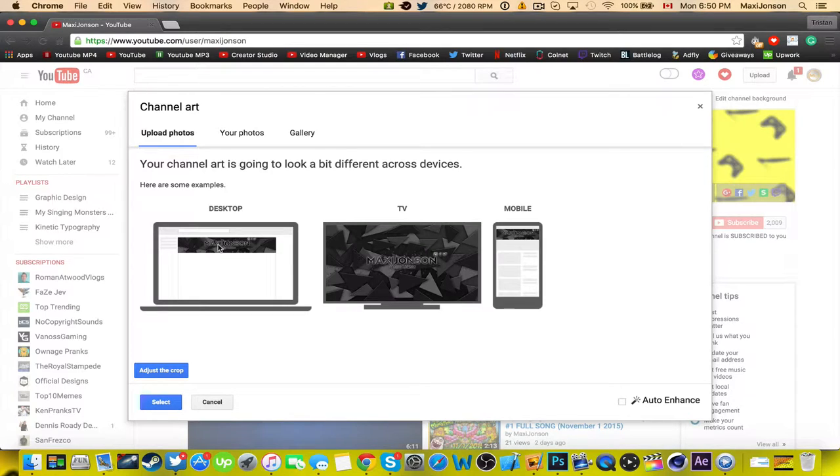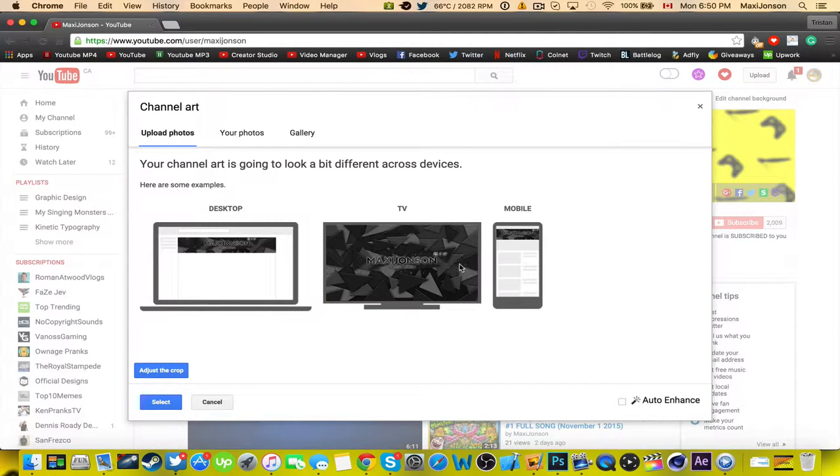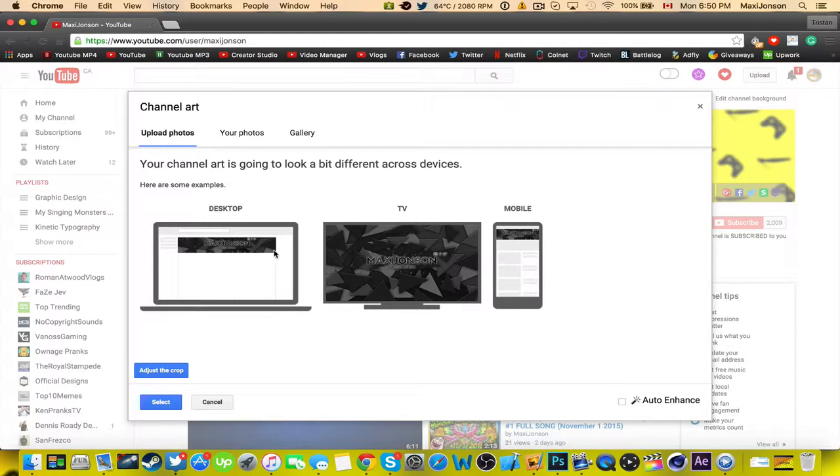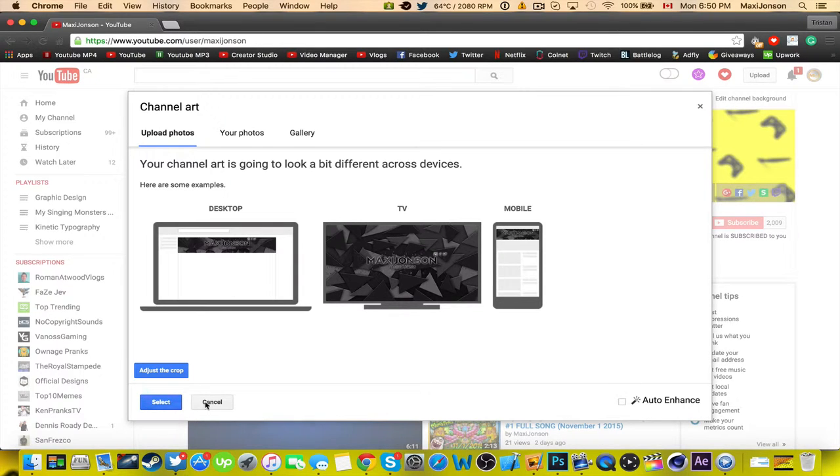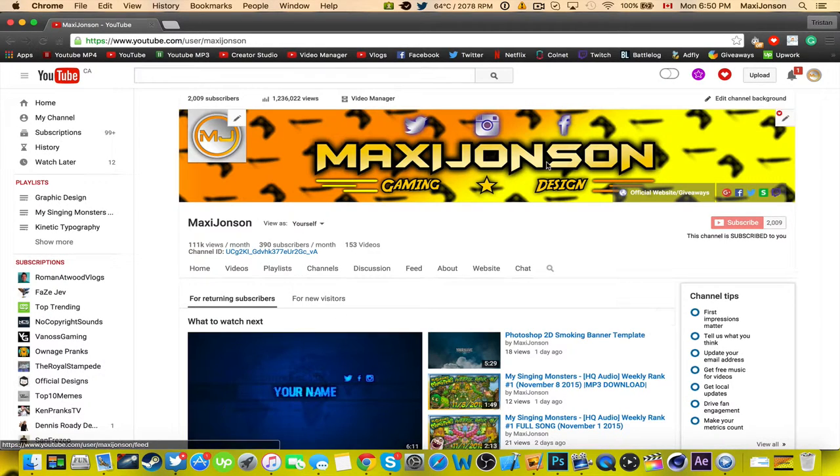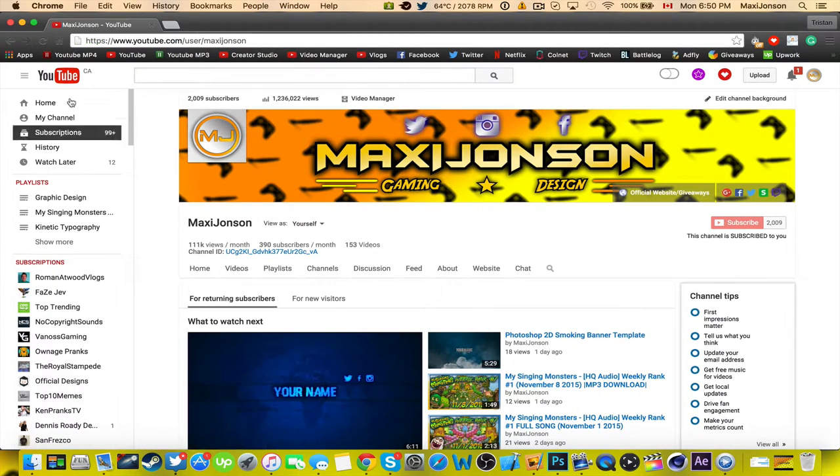And then you'll see a preview with every device. And as you can see it looks perfect on TV resolution, and also fits mobile and desktop. So you can just go ahead and press select. I'm not going to do that because I want to keep my banner here.